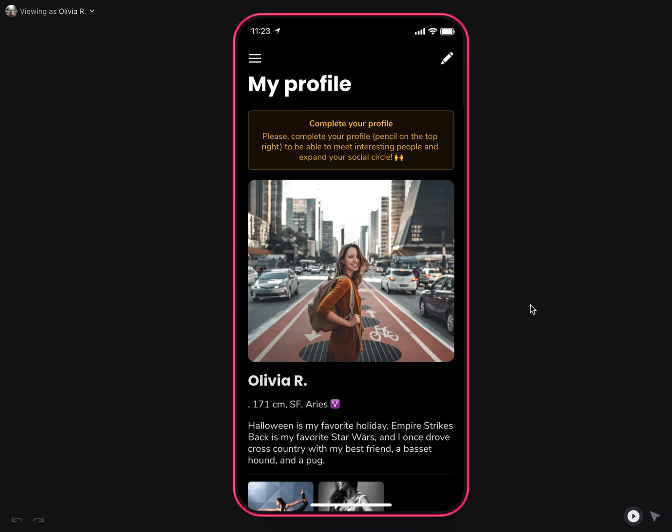Hello everyone and welcome to this Tinder-like swipe and match app — a Glide app to help your users register, complete their profile, swipe users, meet interesting people, and expand their social circle.